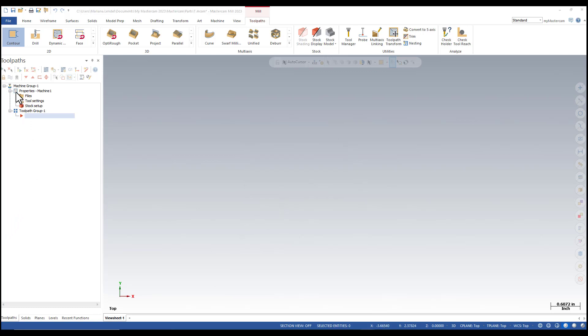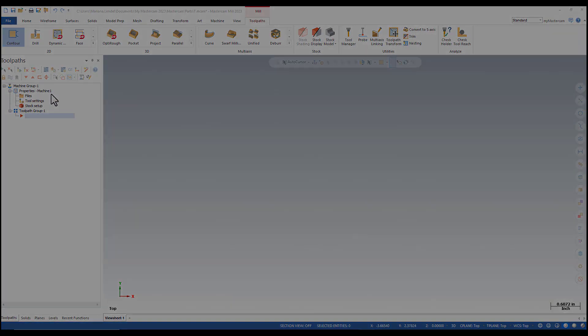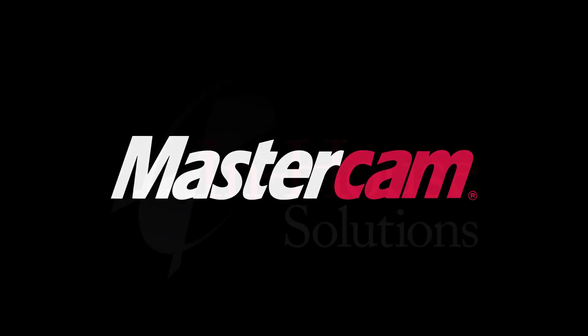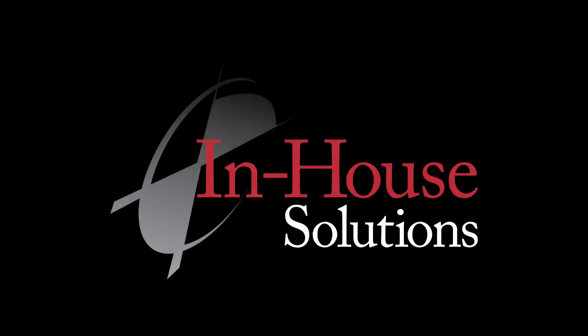Notice the machine name has been changed. This concludes the quick tip of the day. Thank you for watching.